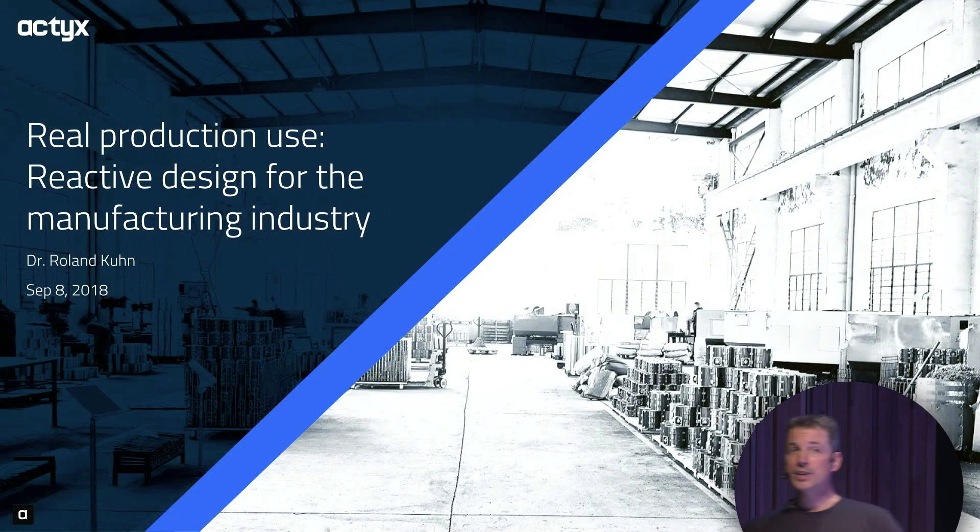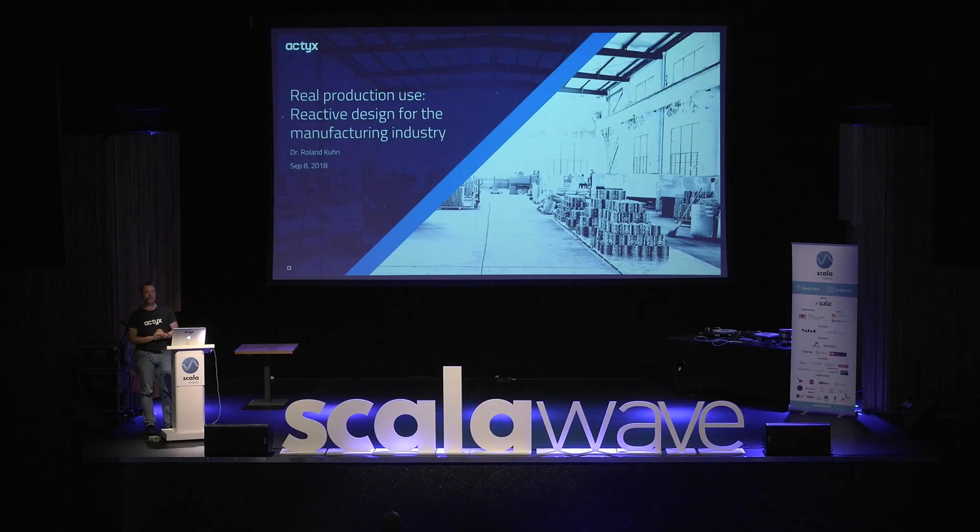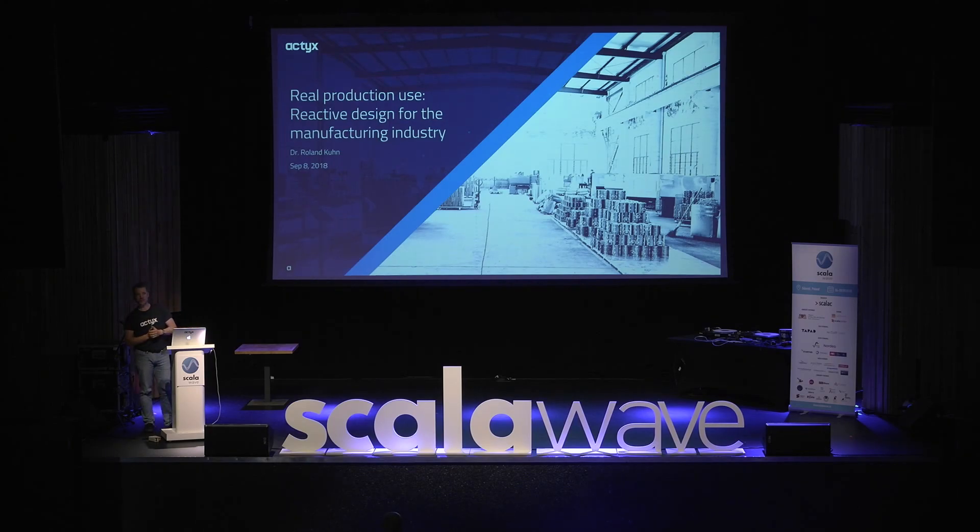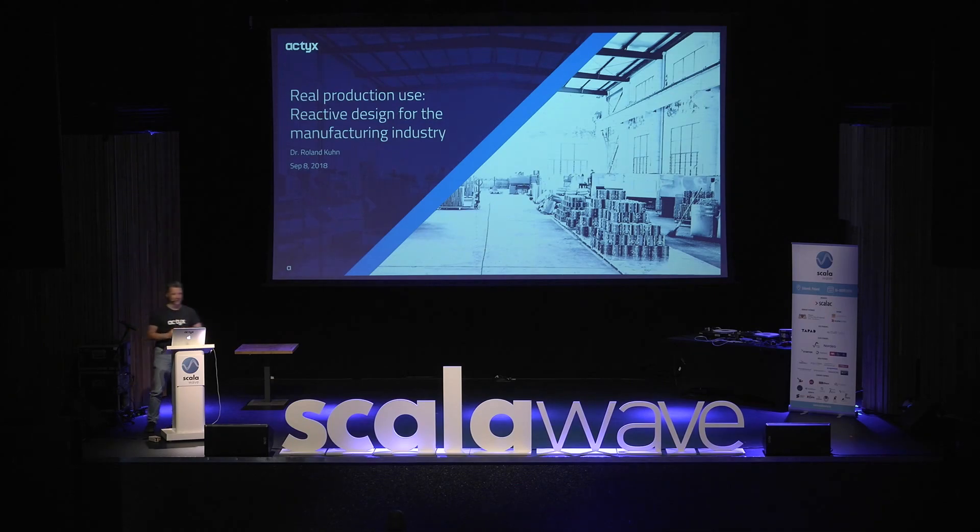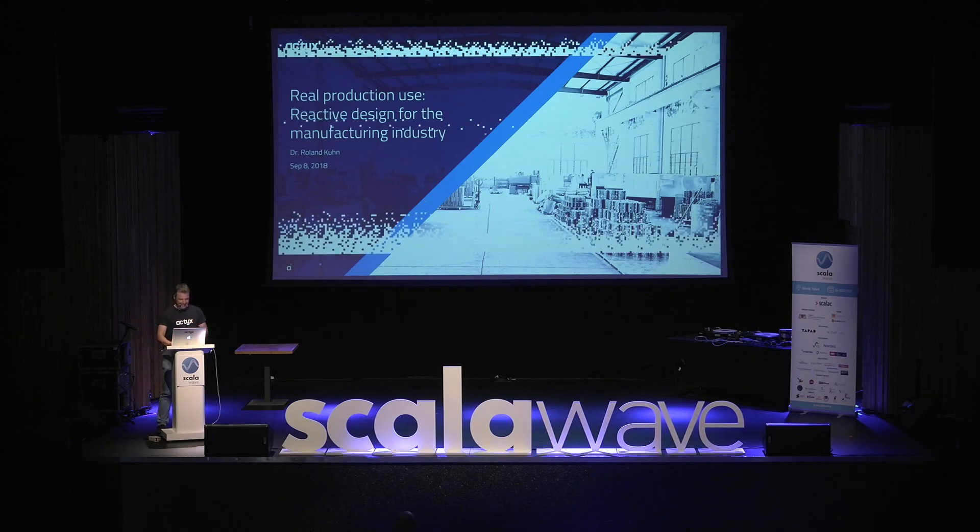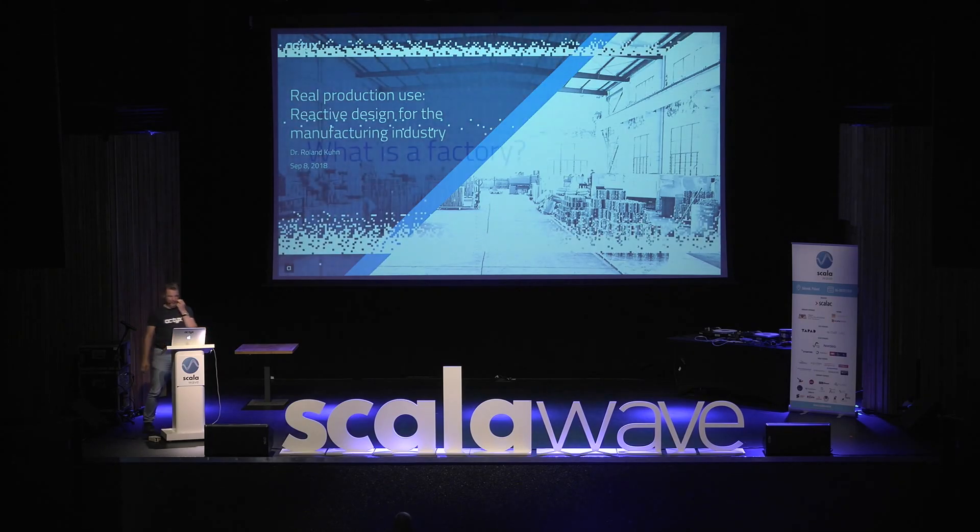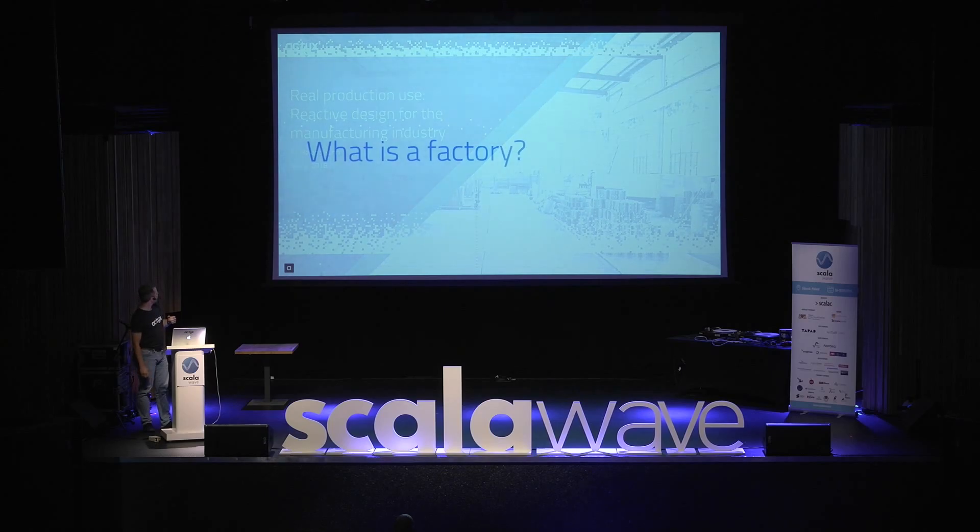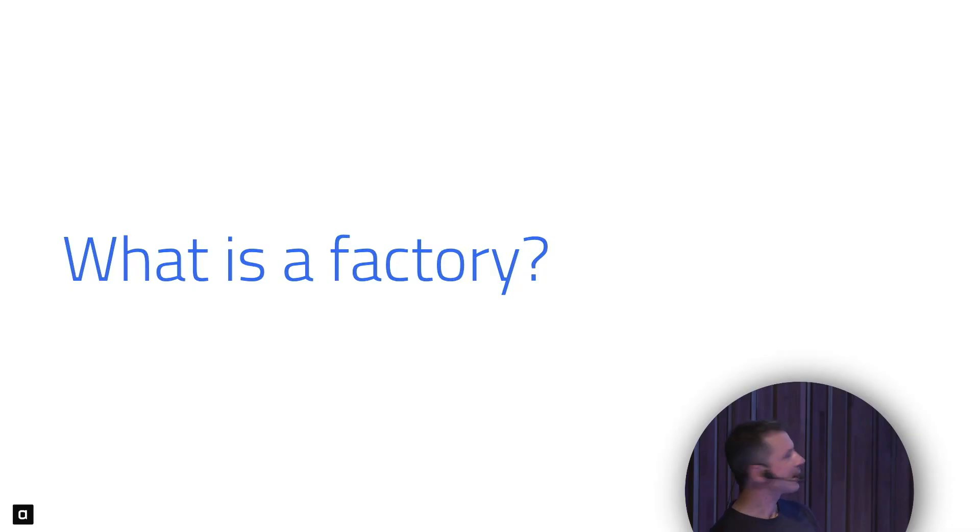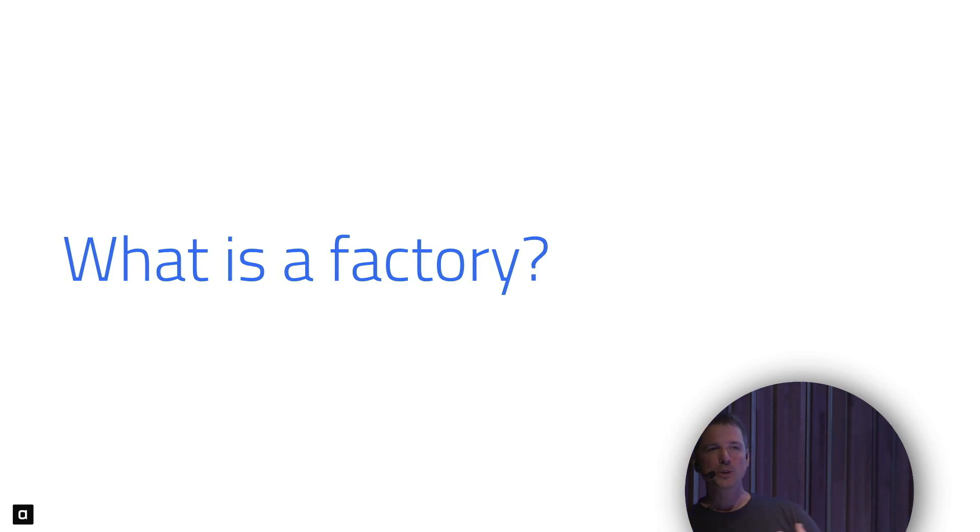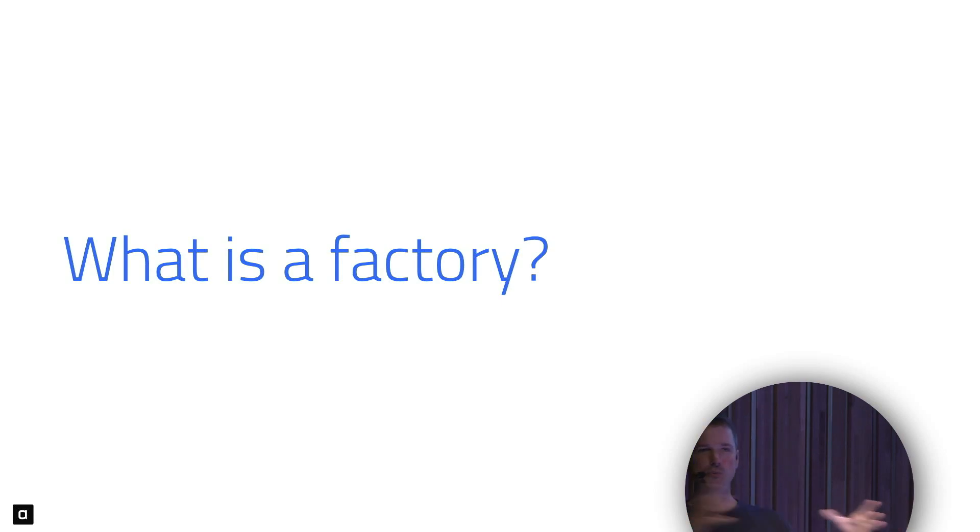Who here has been in a factory, in a real factory? That's a few hands. Who here has even worked in a factory? That's also a few hands, but by no means the majority. Let's quickly talk about what a factory is. When you picture a factory, you see robots moving, goods moving, people doing things on machines.